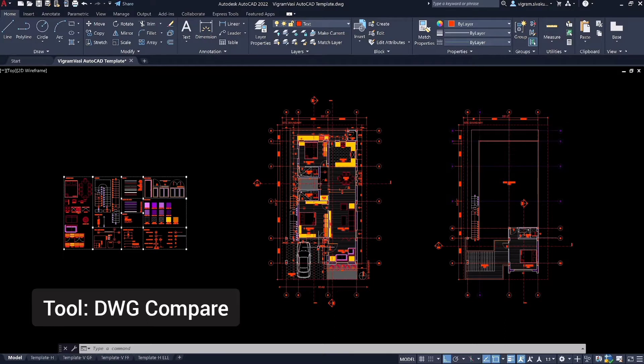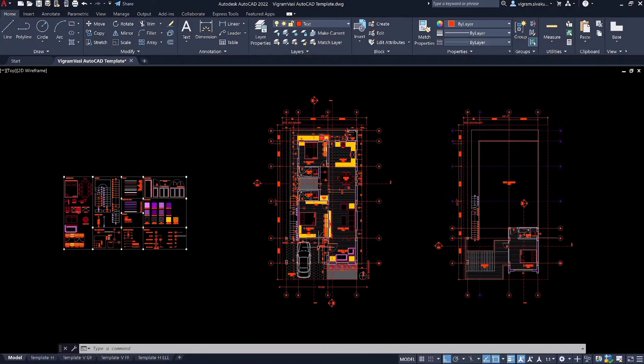I don't know how many of you are aware of this tool in AutoCAD, but this is very helpful if you want to know the changes made in drawings from previous version or just want to compare two different layouts of schematic sketches or something like that. Having said that, let's get started.